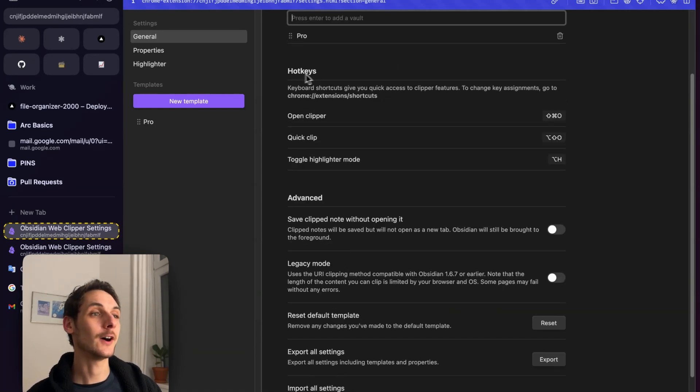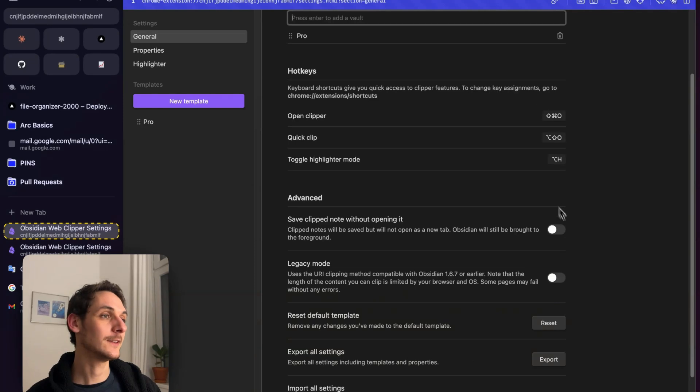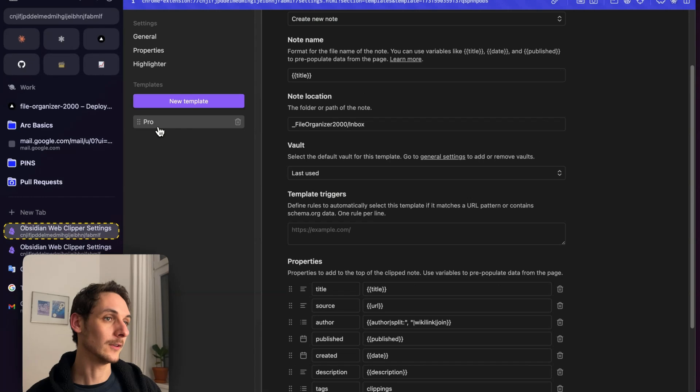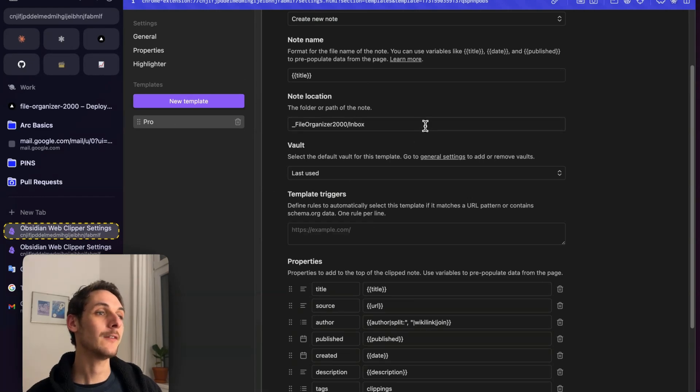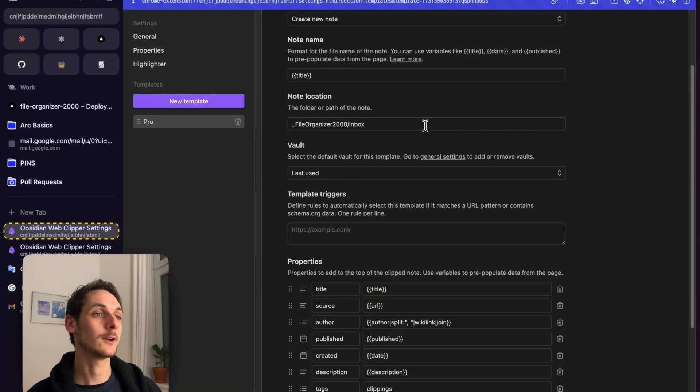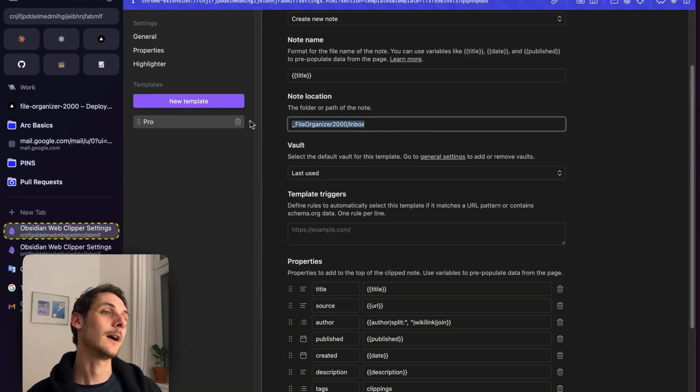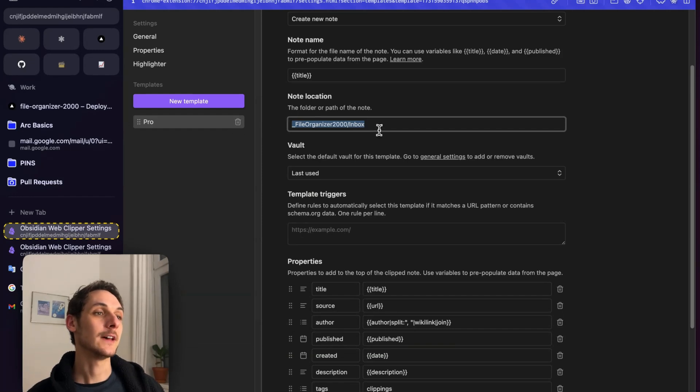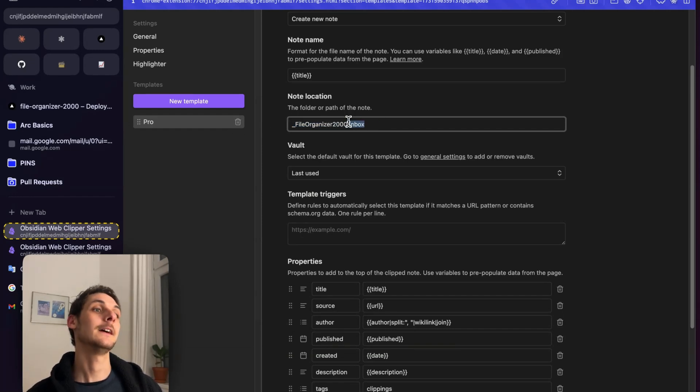Then you can also use hotkeys if you don't want to right click every time. But let's go into the vault settings. If you have Fargonizer 2000 and you want your notes organized automatically afterwards, you should make the notes end up in the inbox folder from Fargonizer 2000.